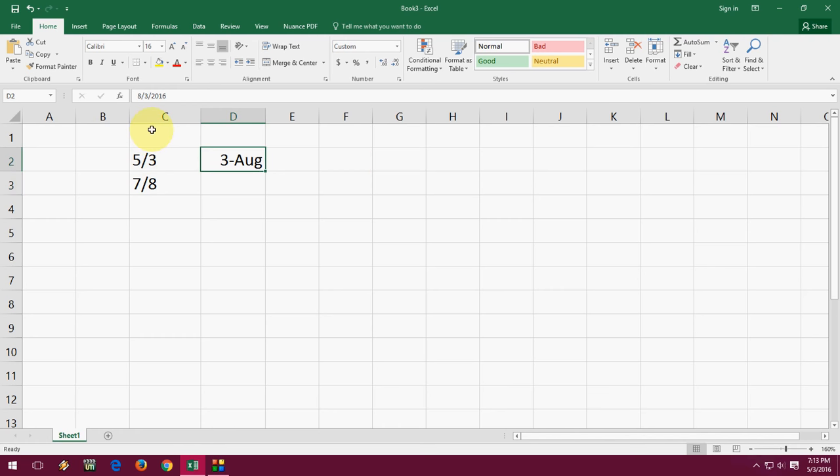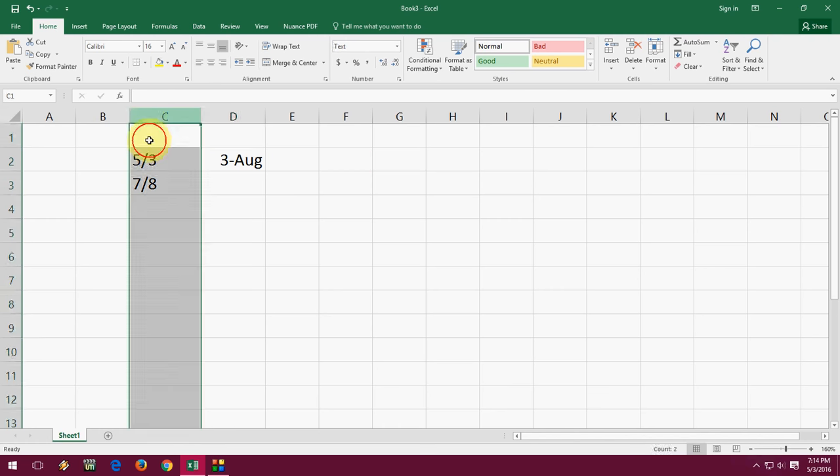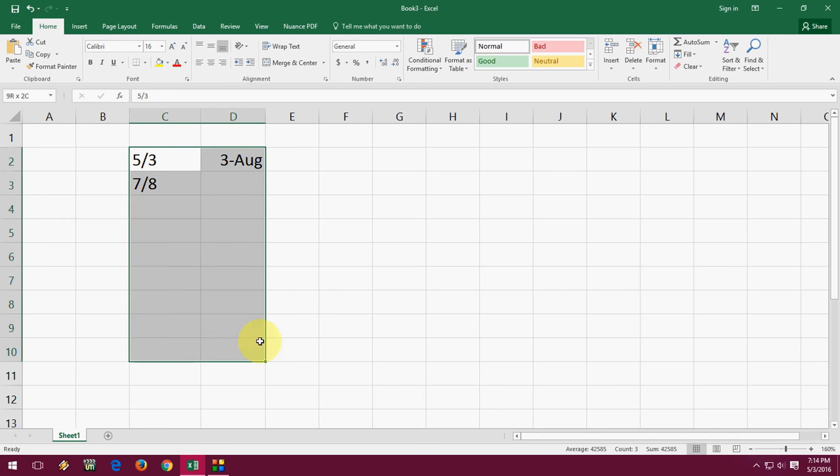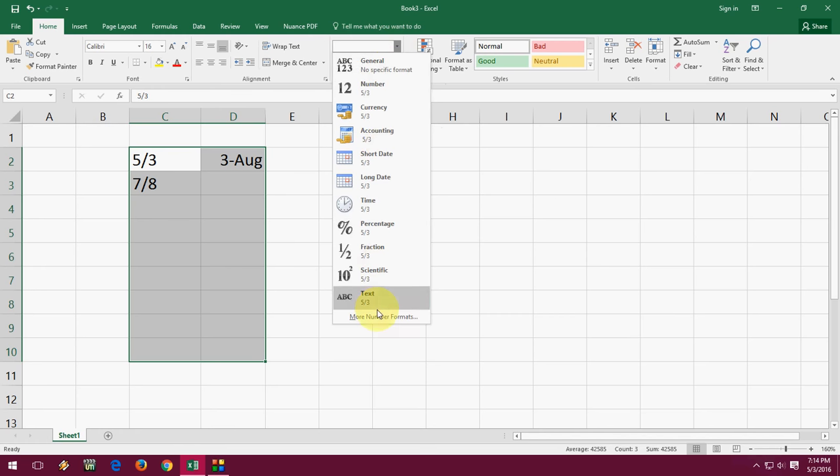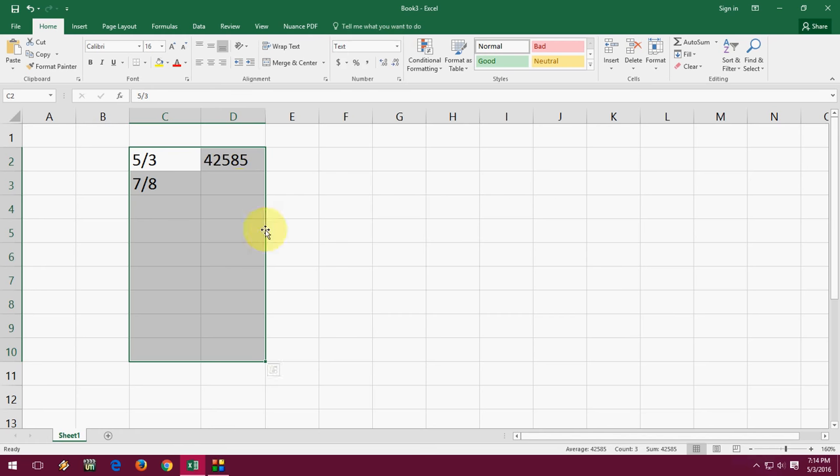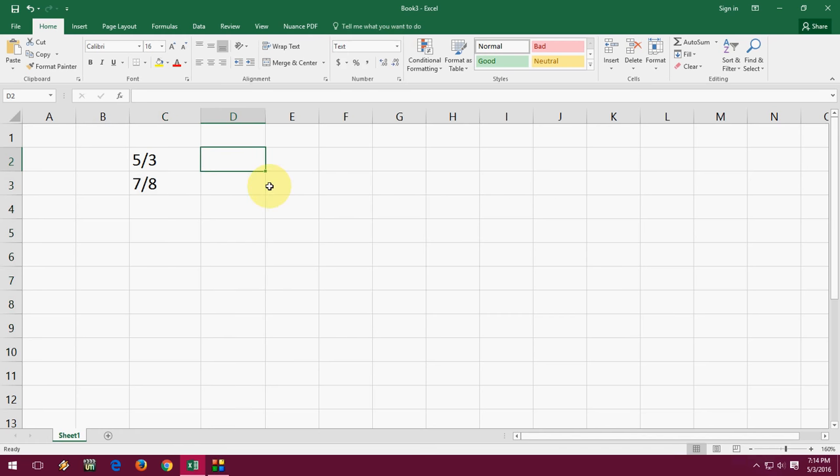Select the area you want to keep as numbers and simply select Text. Boom, that's it. Now type.